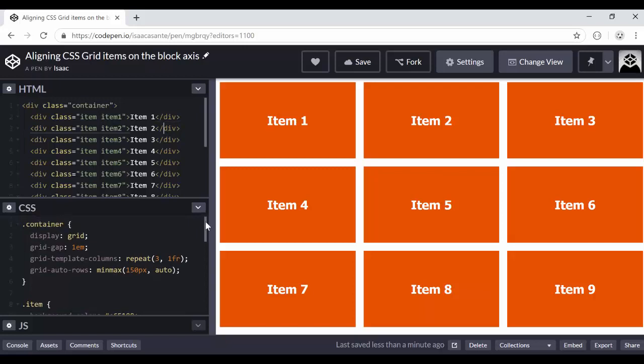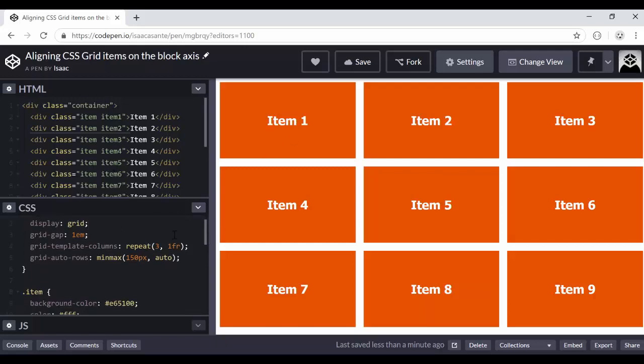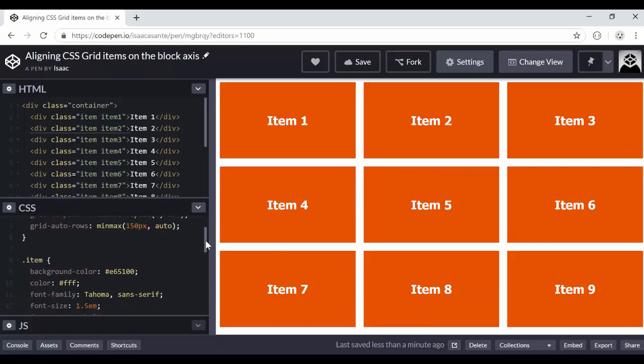Now in the style sheet here, I'm giving this CSS declaration display grid to make my container a grid. And then I'm adding a gap of 1em. I'm setting the template to three equally sized columns and automatic grid row sizes of 150 pixels minimum.